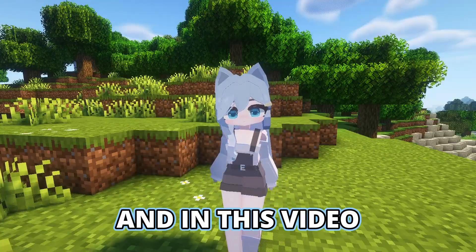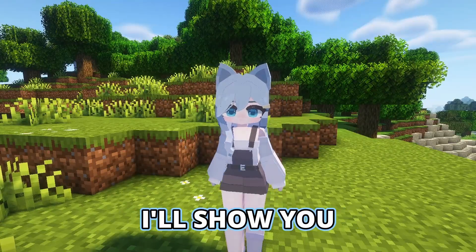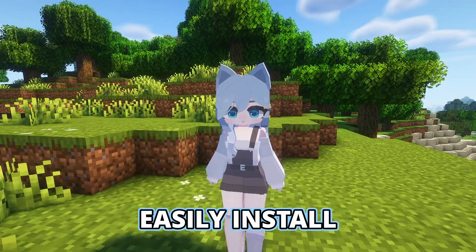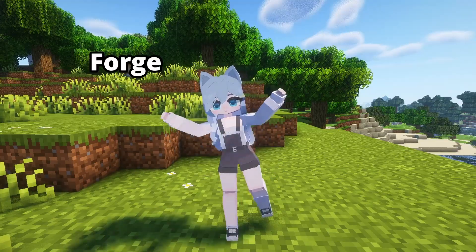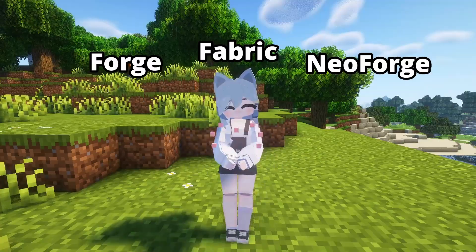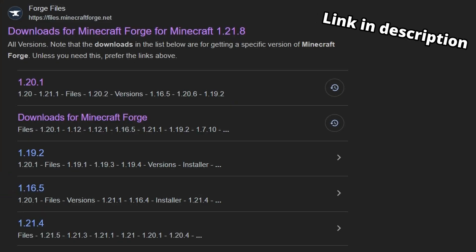Hey, I'm Minto, and in this video I'll show you how you can easily install Yesti model with either Forge, Fabric, or NeoForge.